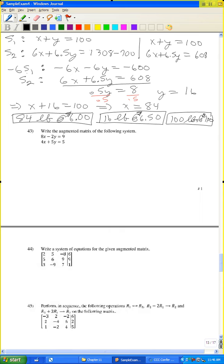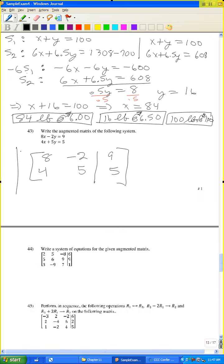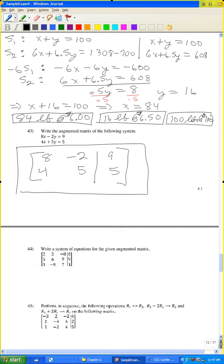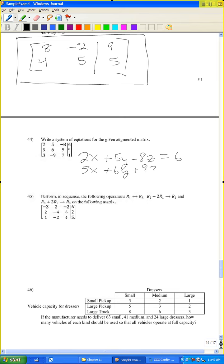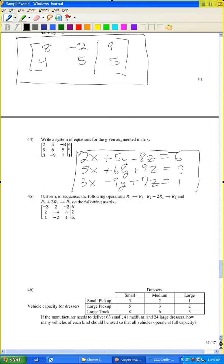Problem 43: write the augmented matrix for the system 8x minus 2y equals 9, 4x plus 5y equals 5. Problem 44: write the system of equations for the given augmented matrix with variables x, y, z: 2x plus 5y minus 8z equals 6; 5x plus 6y plus 9z equals 9; 3x minus 9y plus 7z equals 1.